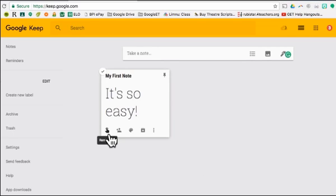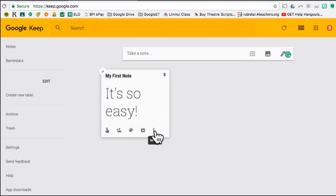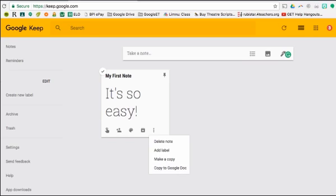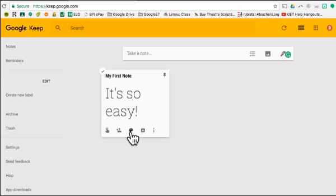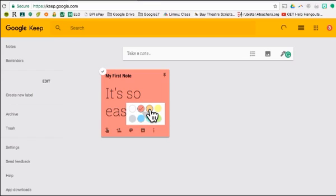Now you'll see your note, and you have options to remind yourself, add collaborators, customize the note, archive the note, and more. Let's click on the Customize button. You can add different colors to your notes.